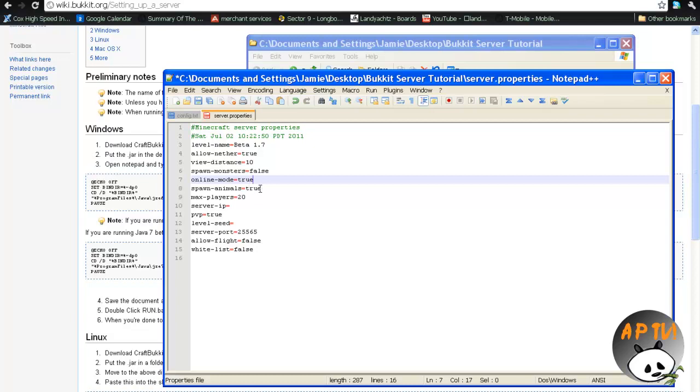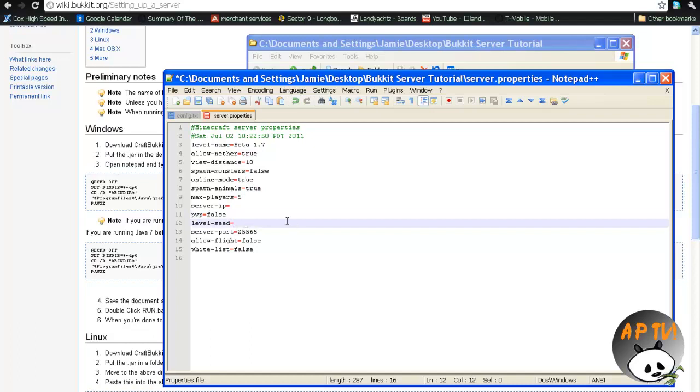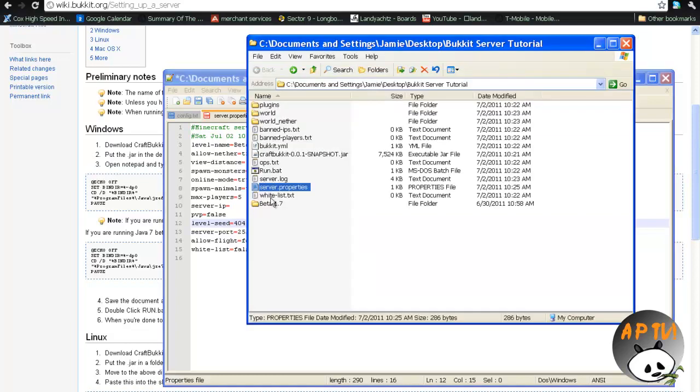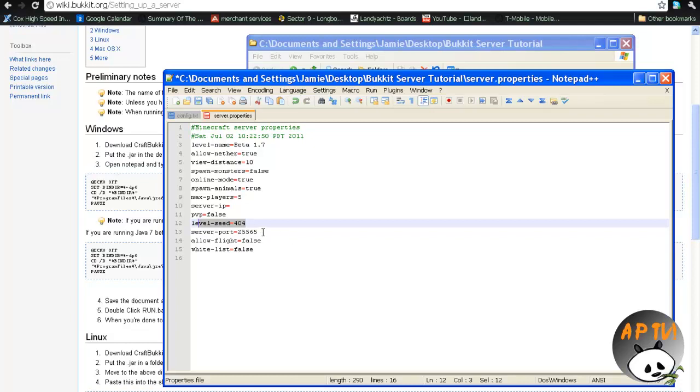Because often times on pirated accounts, they can have any name they want, so they can show up as you, or anyone else, and then be an imposter, so we'll keep that on true. Spawn animals, I'll have on true. Max player, so this will be, if you don't want over, I'll put 5, because my computer really can't run more than that, then it'll put, have an error message saying the server's full, if they try to sign on. Server IP, we're going to leave that blank. PVP, which is player versus players, and people can hurt each other, we'll put that on false. Level seed, so, if you wanted to put in 404, and then delete whatever world, so if I was using beta 1.7, and you might have to delete world as well, it might just try to find whatever world, it'll create this level seed, when you start it up again, just like in your Minecraft, just like in Minecraft.